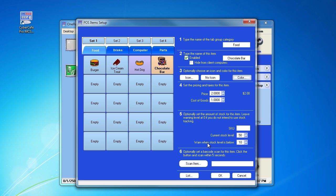Under number six, you can choose if the item has a barcode to scan the item and use the barcode scanner instead of pushing the buttons. To do this, push the scan item button, then use your scanner on the barcode of the chocolate bar, which will input into this field.